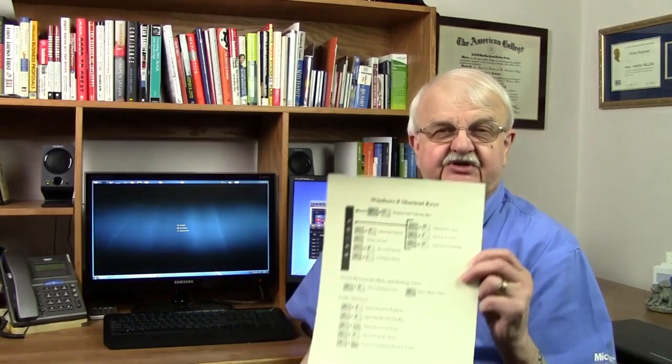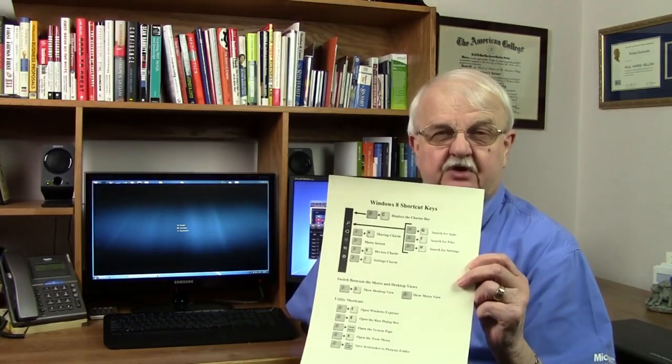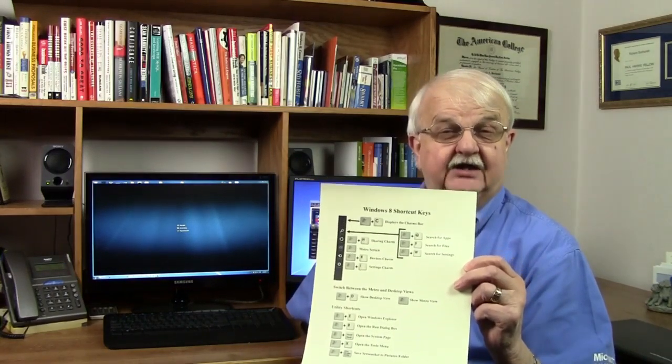This is just one of many videos about Windows 8 that we'll be producing. If you'd like to get a quick start, we have a free gift for you. Just click on the link below this video and you'll gain instant access to this quick reference card on handy Windows 8 shortcuts.